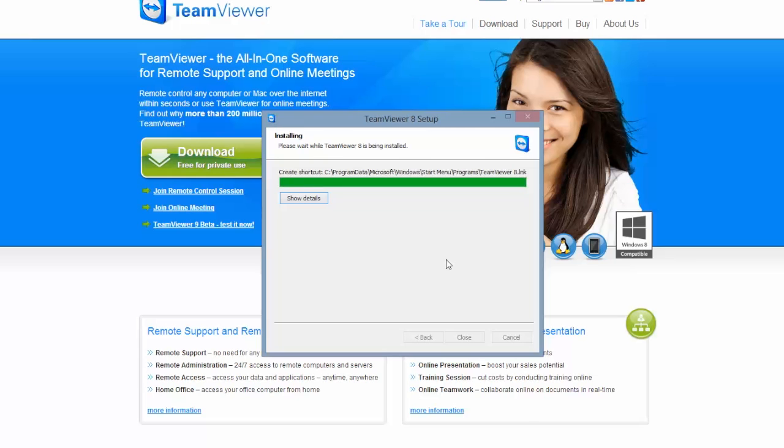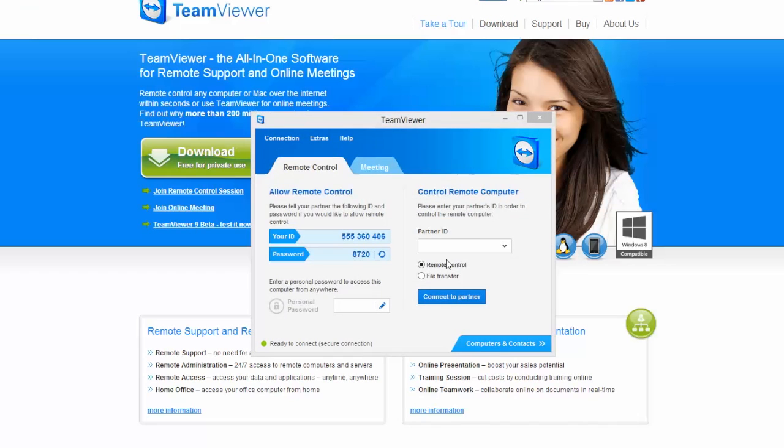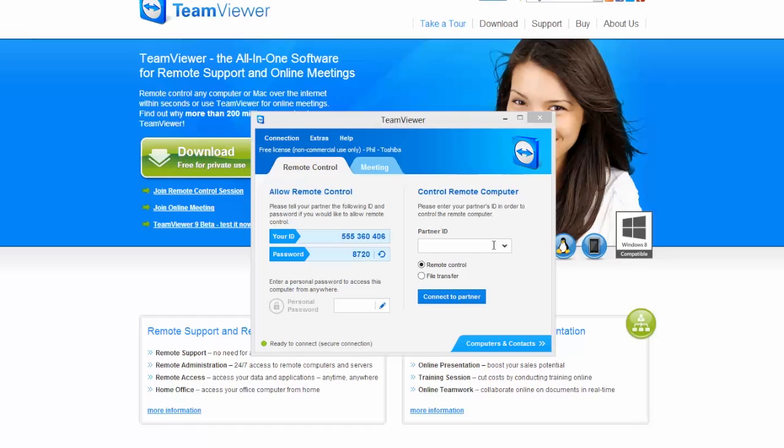Once installed on your computer, click on the file and it will bring up a screen as shown. The screen will show your unique ID and password. In order to connect, you will need to give HiPower the partner ID number as indicated. You will then need to give HiPower your unique password.